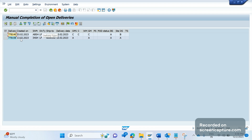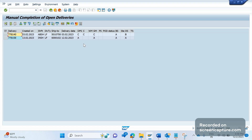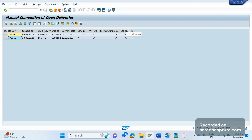After executing, the system displays two deliveries with delivery type LF. You can see the status fields here: overall picking status, pick confirmation status, warehouse management status, goods movement status, picking status, POD status, billing status, intercompany status, overall status, GBSTK, and TRST (transportation planning status). If any field is already C, the system won't do anything for that field. If it's not C, the system will try to update it to C.